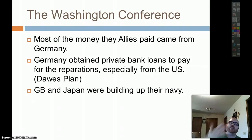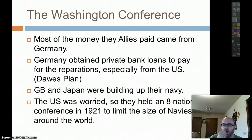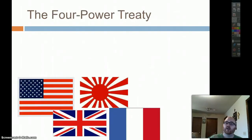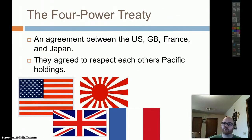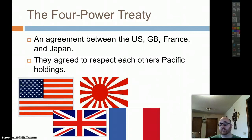Next up, we have the Washington Naval Conferences. We need to do something about the rising navies, the cost, and the rising power in the Pacific — Japan. Great Britain and Japan are building up their navies, and the U.S. is worried about this. We're going to hold these conferences to keep this in check. The first conference produced a four-power treaty — an agreement between the U.S., Great Britain, France, and Japan to restrict each other's Pacific holdings and stay at the status quo. A lot of this is about restricting the rise of Japan.